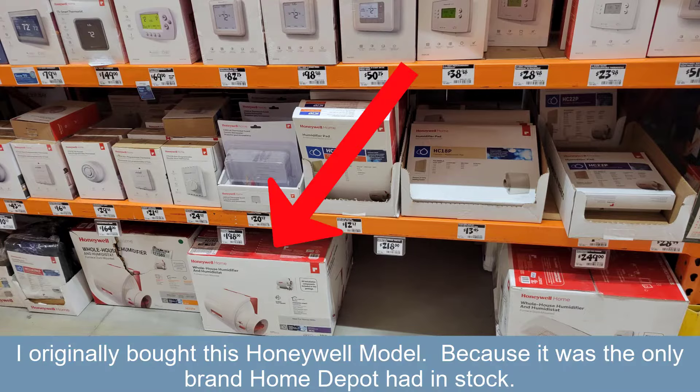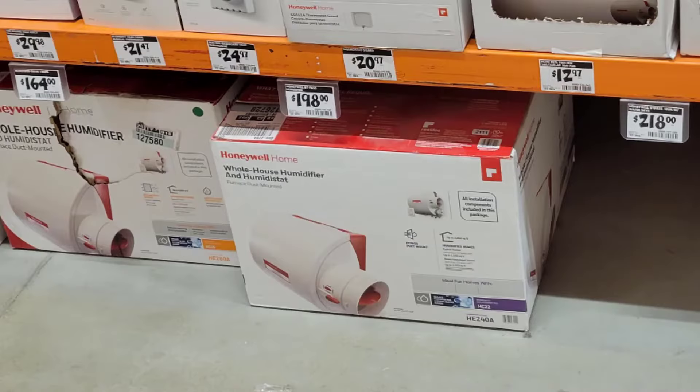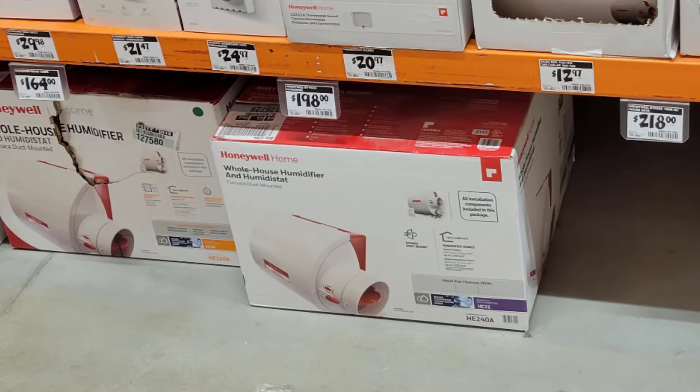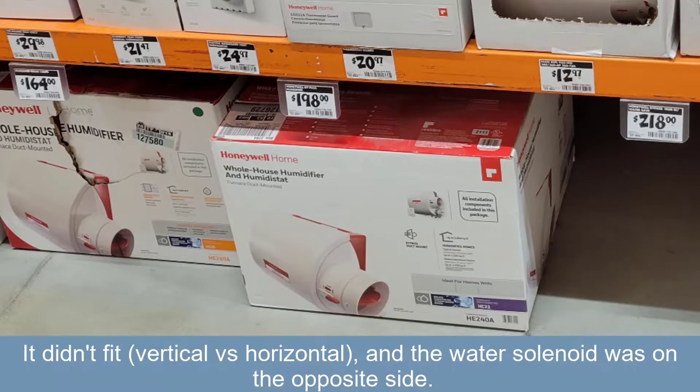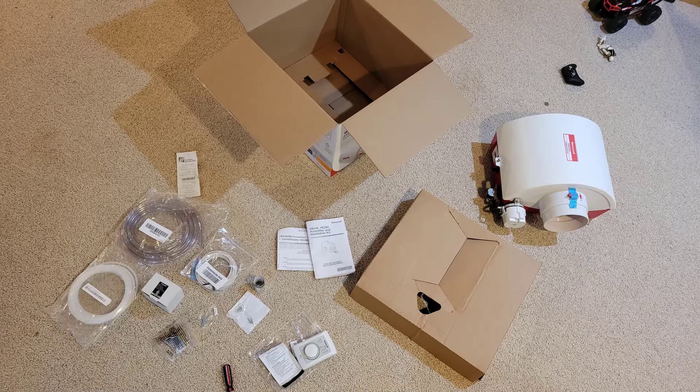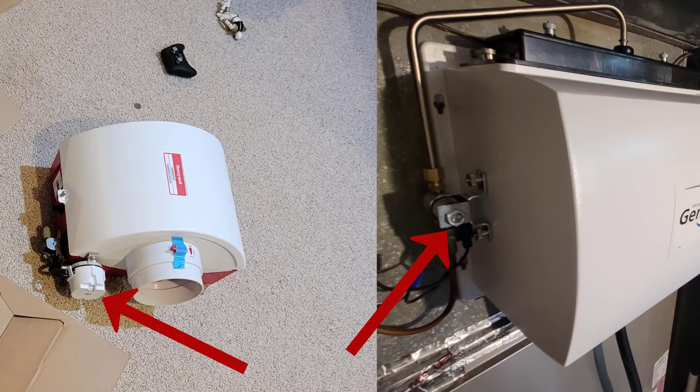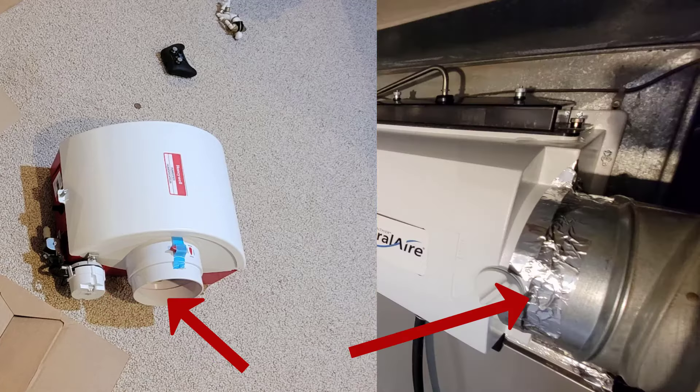Originally, I went over to Home Depot and for $200, I bought their Honeywell model, thinking it's a humidifier, everything will match up. I ended up returning that because of a few things. First, it was vertical, not horizontal, and didn't fit in the same space. Second, the solenoid was on the wrong side. And third, the outlet port didn't match up.